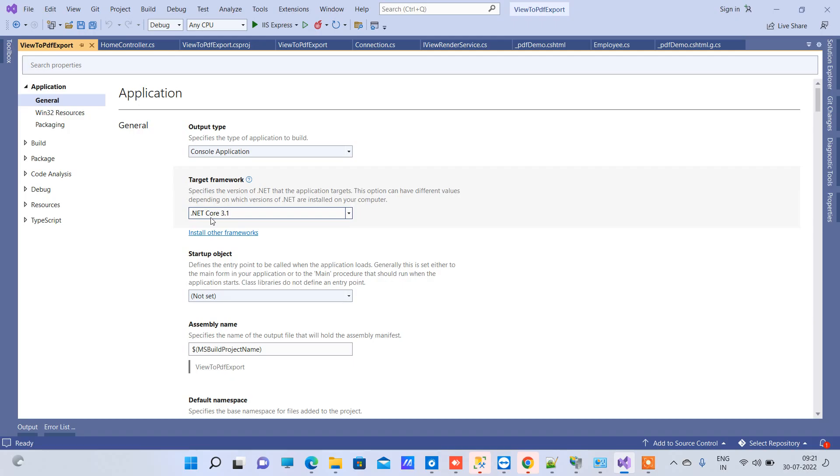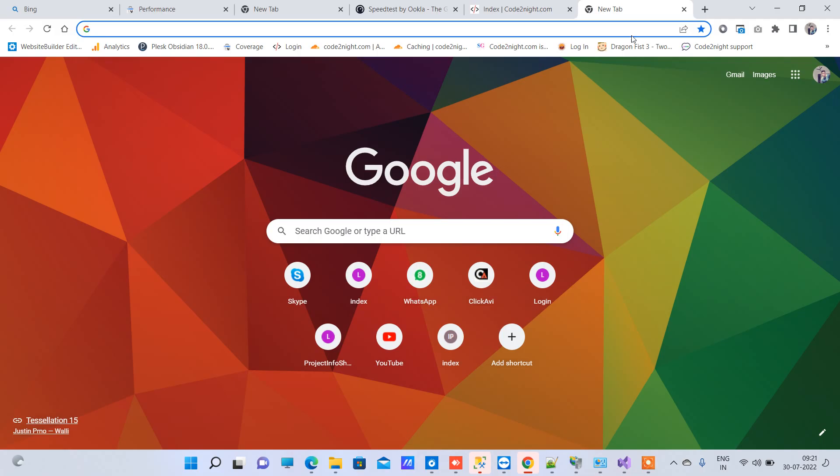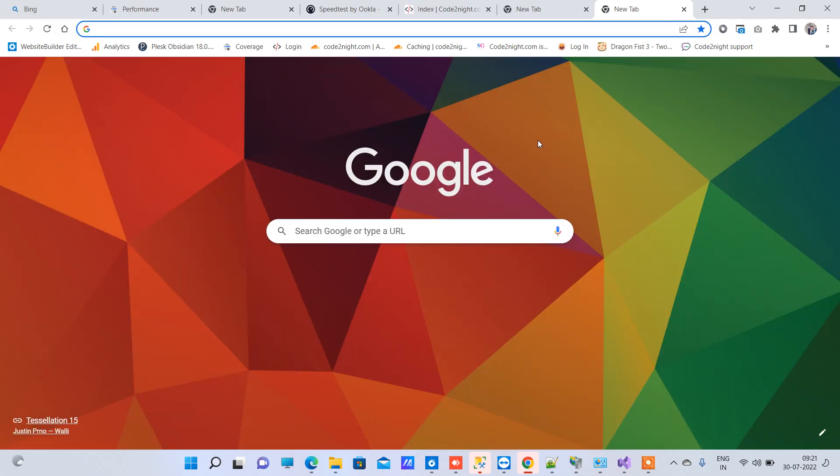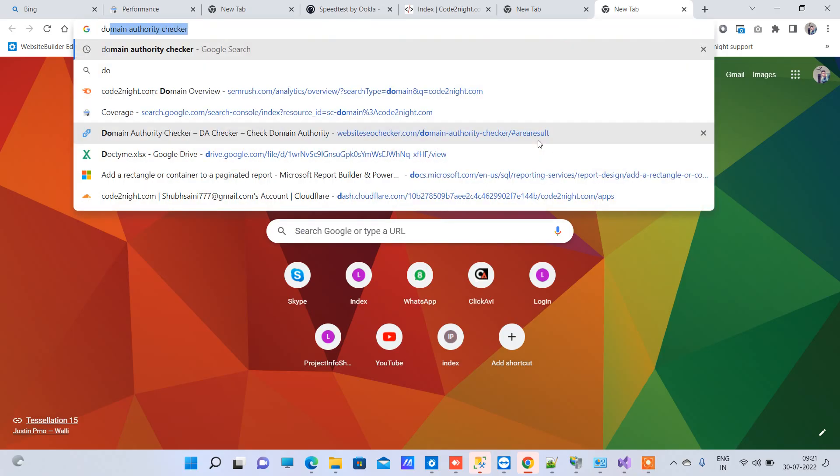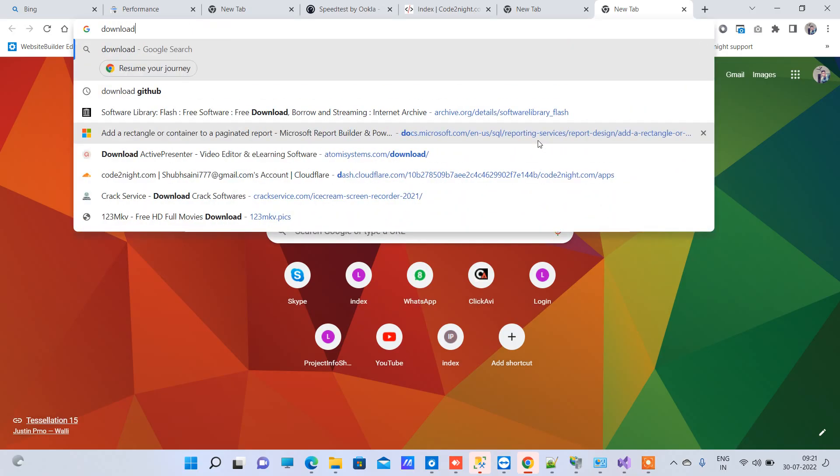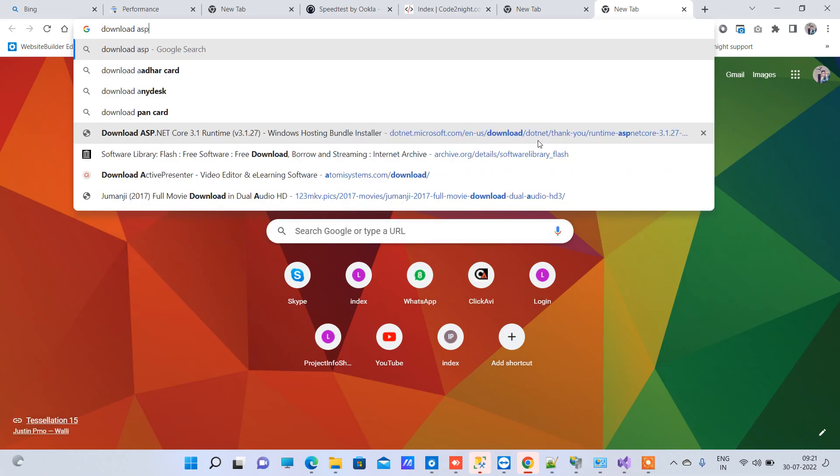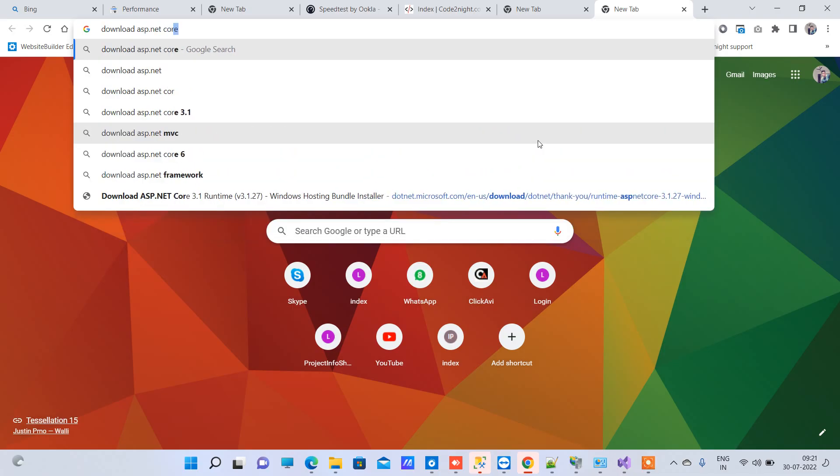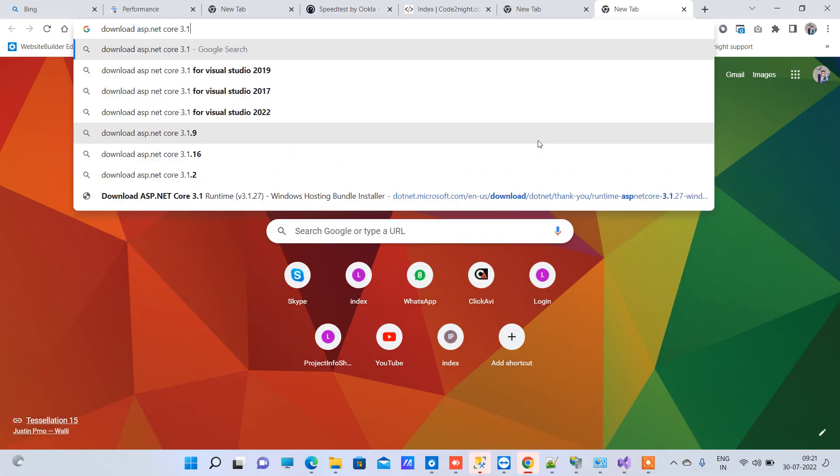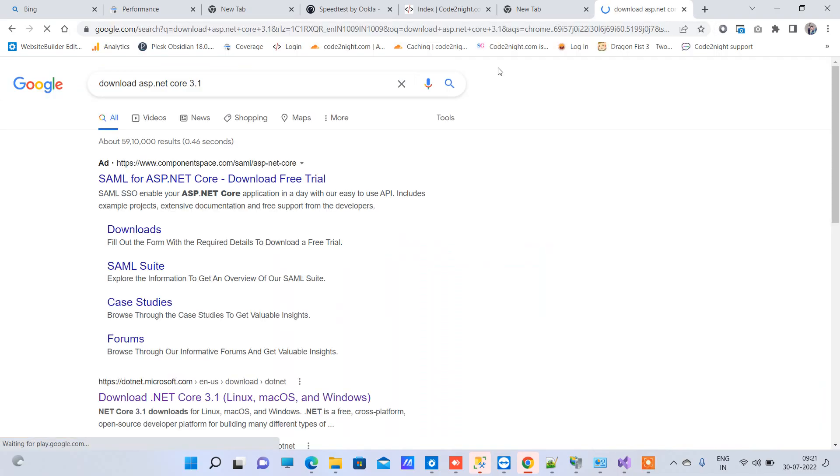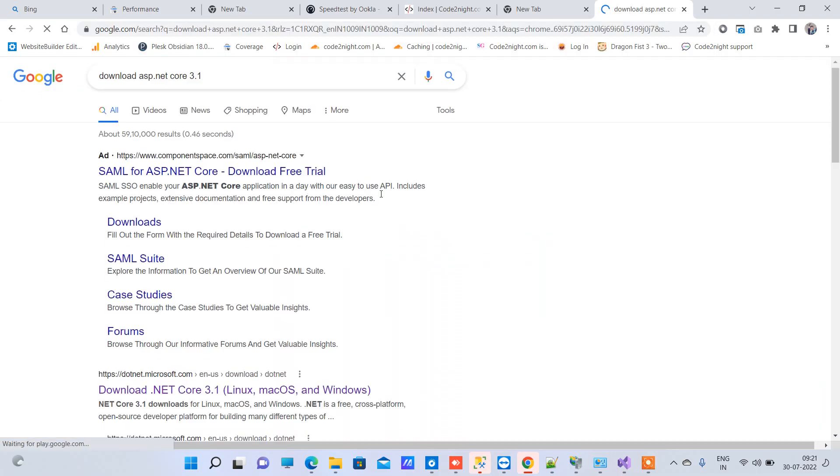It is trying to run .NET Core 3.1, and basically that is not installed in your system, so you have to install that. We will just write 'download ASP.NET Core 3.1'.